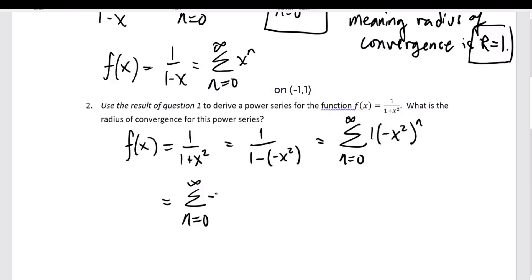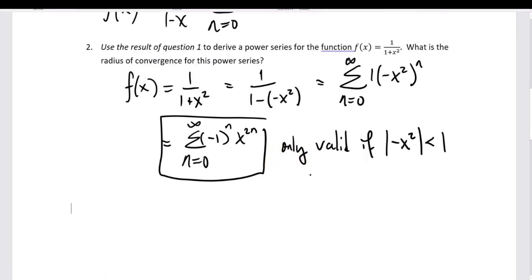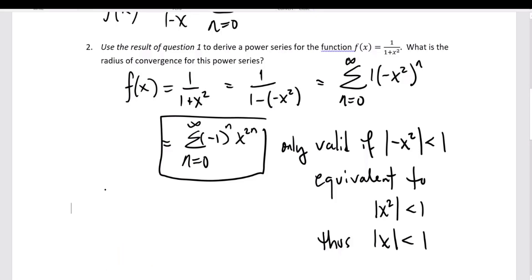That minus x squared gets substituted where we had x in the previous result and now I simplify it. Because I used the geometric series, it's only valid when the r value — which is minus x squared — is less than 1 in absolute value. The absolute value of minus x squared is just x squared, so it's valid when x squared is less than 1, which is the interval from minus 1 to 1, not including the boundaries. The radius is again 1.